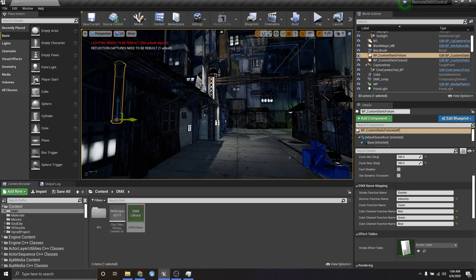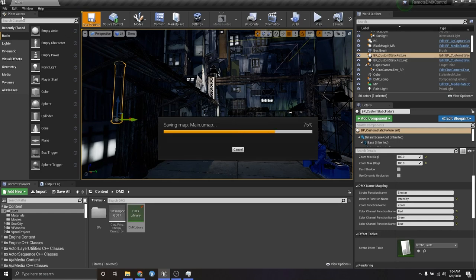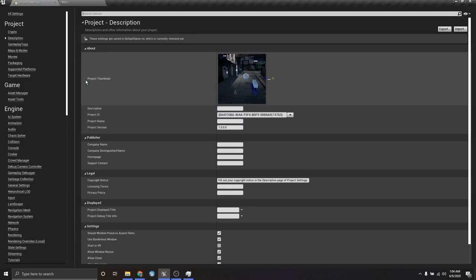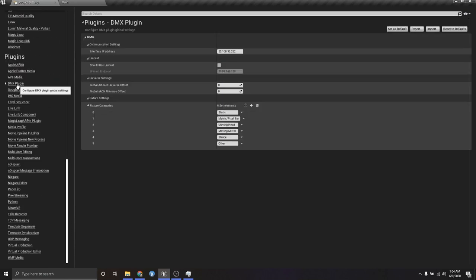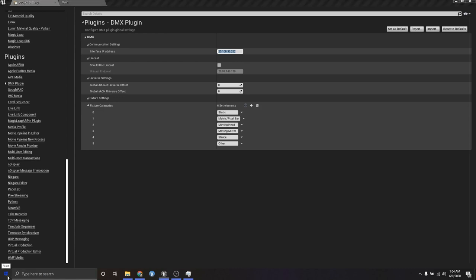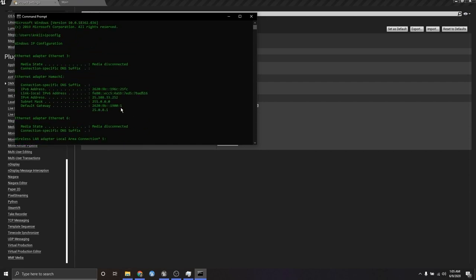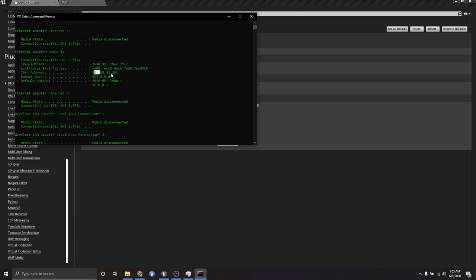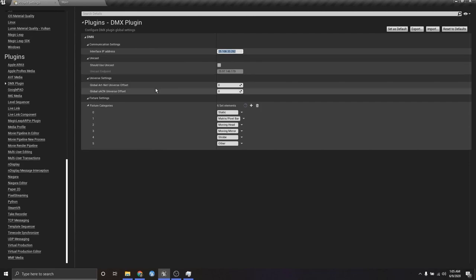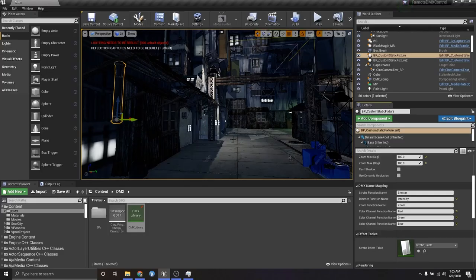One thing to mention before testing: if you have multiple network cards, make sure you configure those properly. Go to Project Settings, come down to DMX Plugin, and set up your IP interface address there. If you're wondering how to find your IP address, you can go to your command prompt and type 'ipconfig' — your IP address will be listed under one of the reports. I'm using a VPN, so I'll be using that VPN IP address.